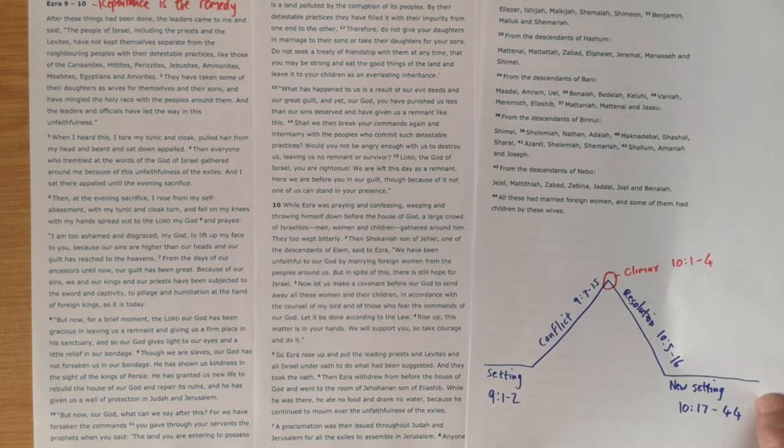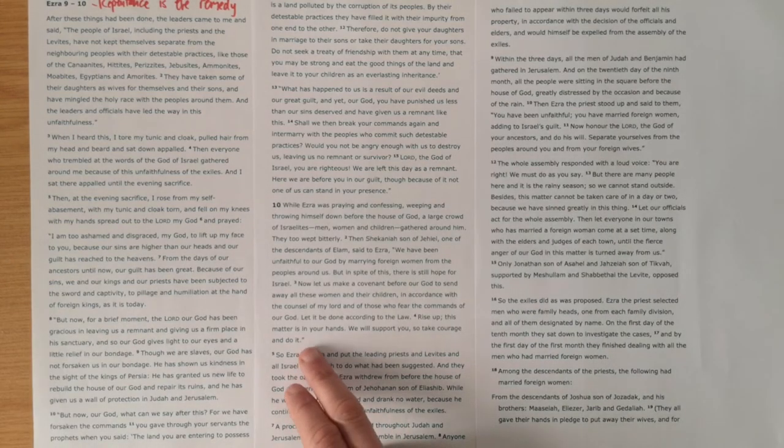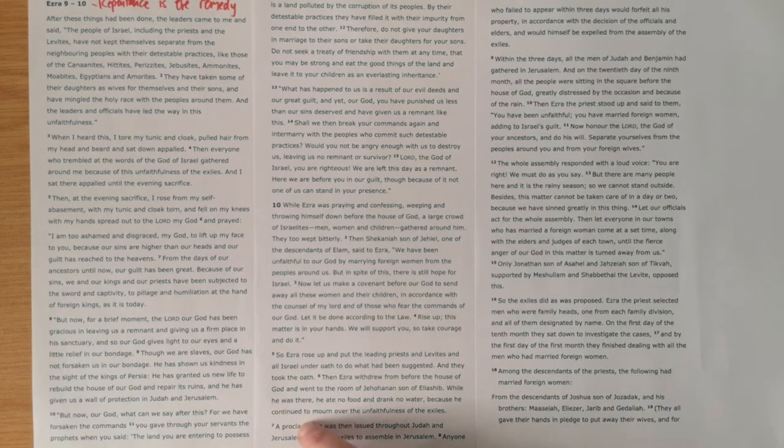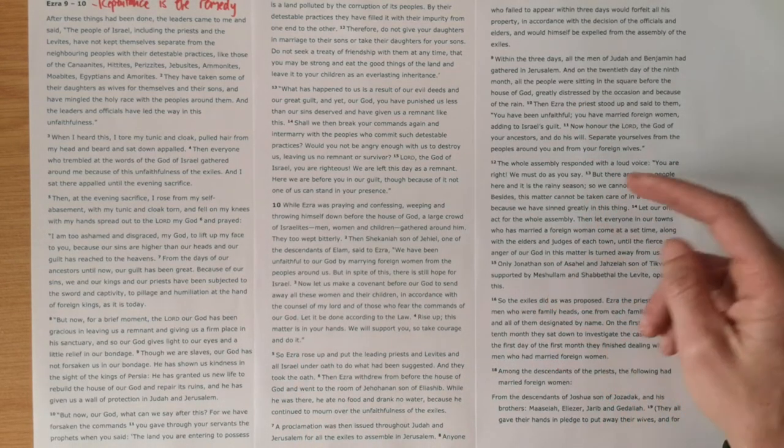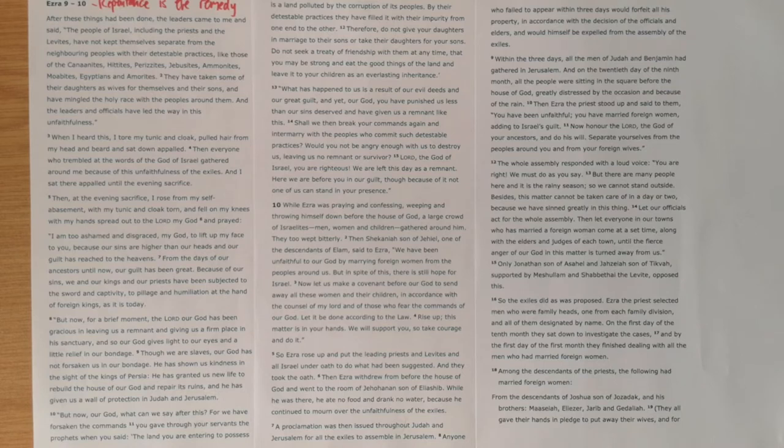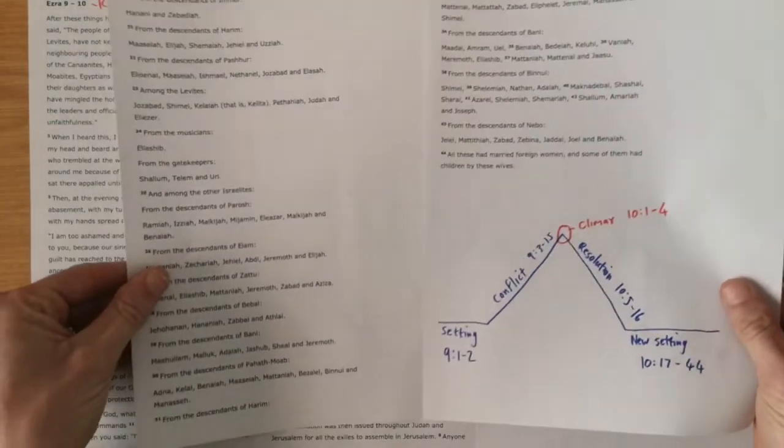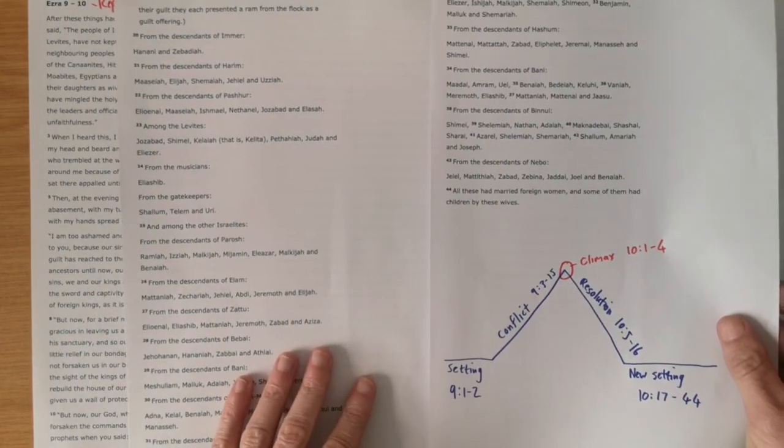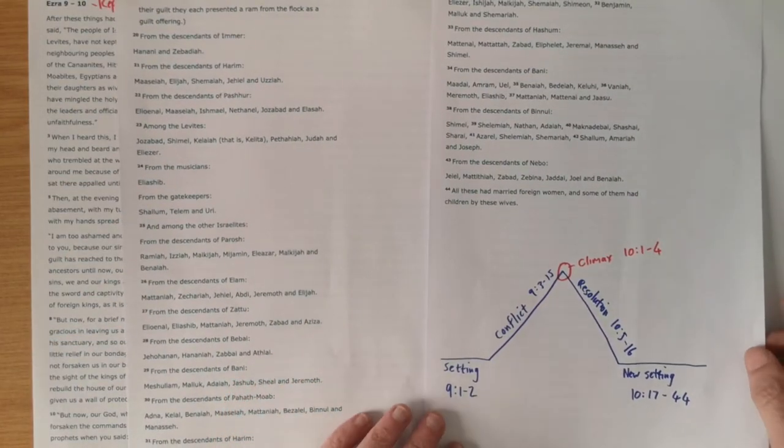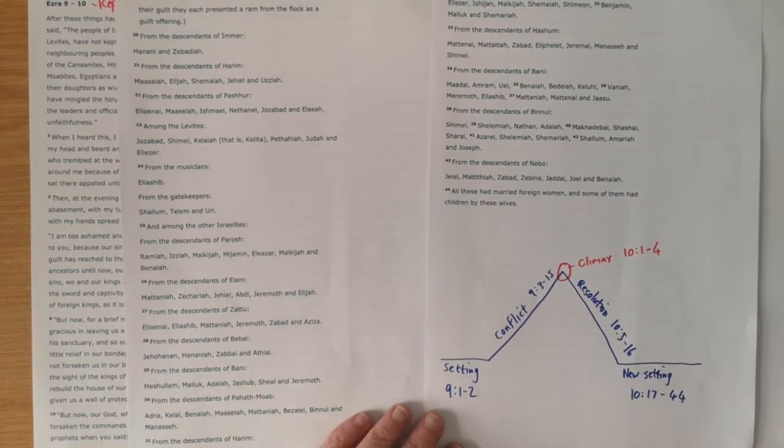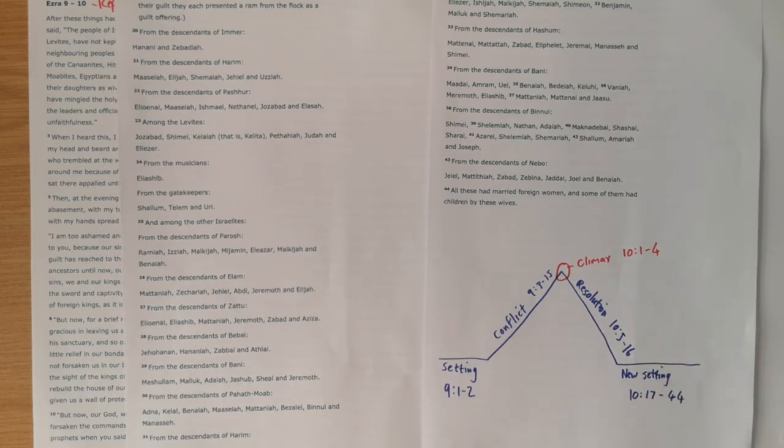I saw that as the climax of the story. Then it resolves itself in 10 verse 5 down to verse 16 or 17, where the exiles led by Ezra conclude that they must separate themselves from their foreign wives.